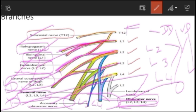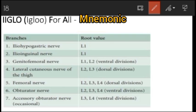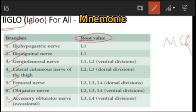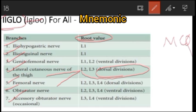You can remember the branch names using the mnemonic IGLOO FOR ALL, representing: Iliohypogastric, Ilioinguinal, Genitofemoral, Lateral cutaneous nerve of thigh, Obturator nerve, Femoral nerve, and Accessory obturator nerve. Remember the root values as MCQs, and the key point: only the lateral cutaneous nerve of the thigh and the femoral nerve are formed by the dorsal division; all remaining branches are from the ventral division. The diagram alone should be sufficient to answer questions on the lumbar plexus.